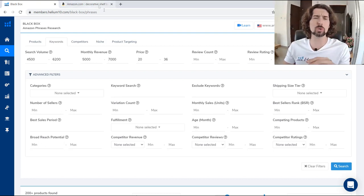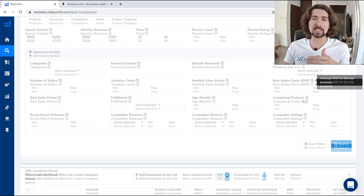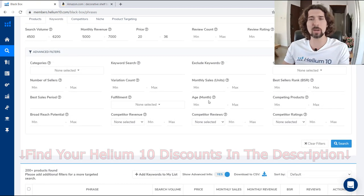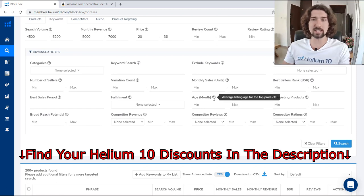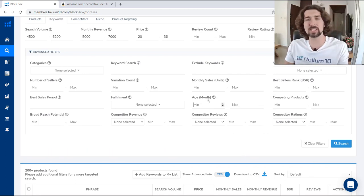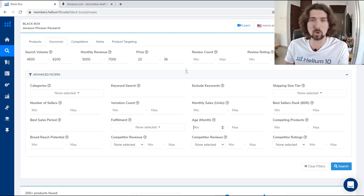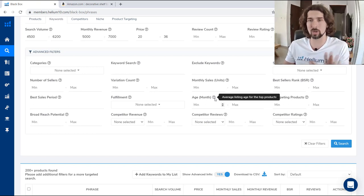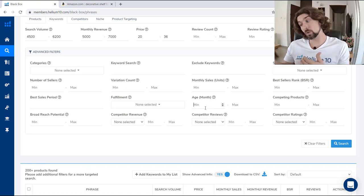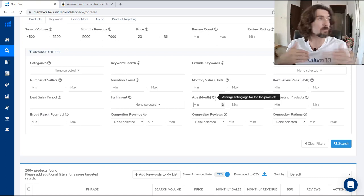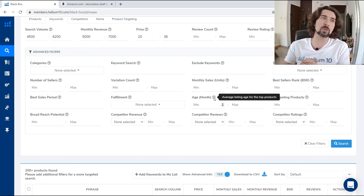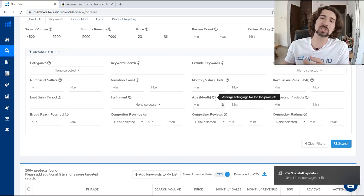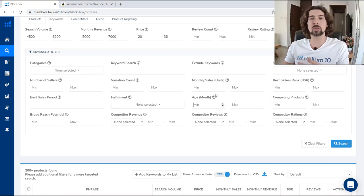I also wanted to show you specific advanced filters in the keywords section that weren't covered in the products section. First is the age of the listing in months. You can find mature products that have a lower amount of reviews, or specifically newer products. If you want to find a niche with lower reviews and older-aged products, maybe that's a niche where people don't know how to get many reviews — and if you have ninja tactics for getting reviews, you can compete better in that niche.